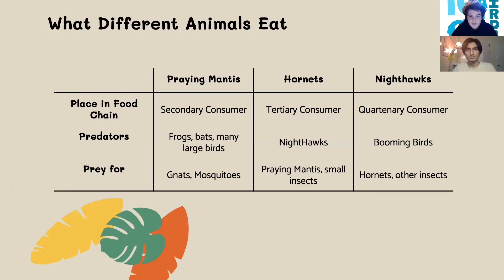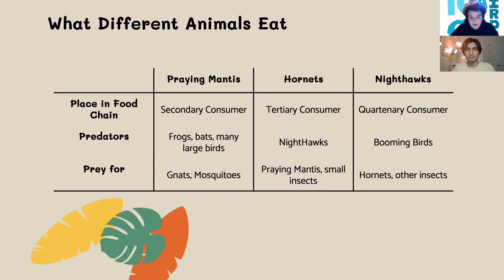We have some examples of what different animals in a food chain eat. First we have the praying mantis, which is a secondary consumer. The predators of the praying mantis — essentially what eats it — are animals like frogs, bats, and large birds, but the praying mantis preys on animals like gnats and mosquitoes. Then we have hornets, which are tertiary consumers, and some of the animals that eat hornets are nighthawks.